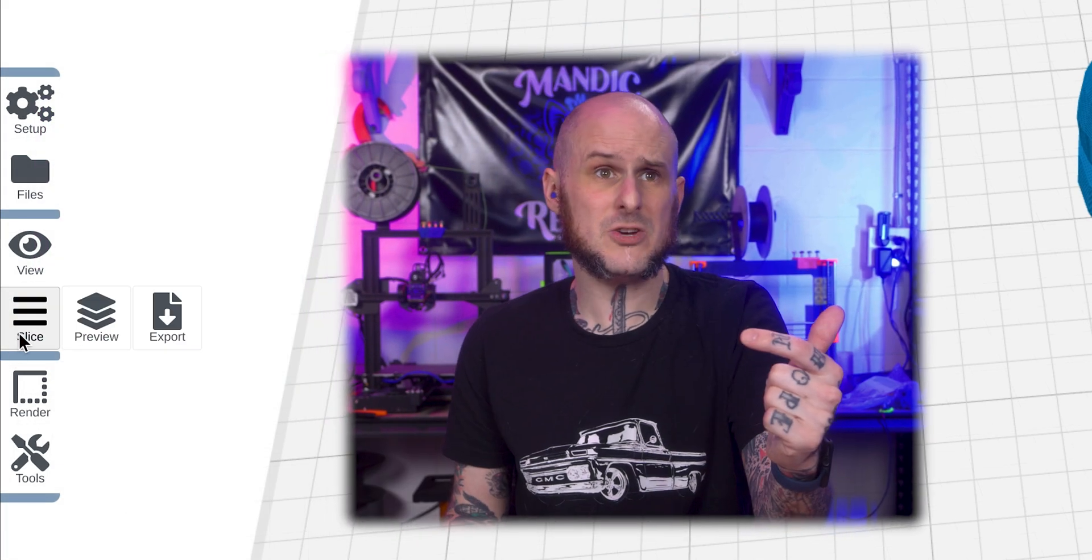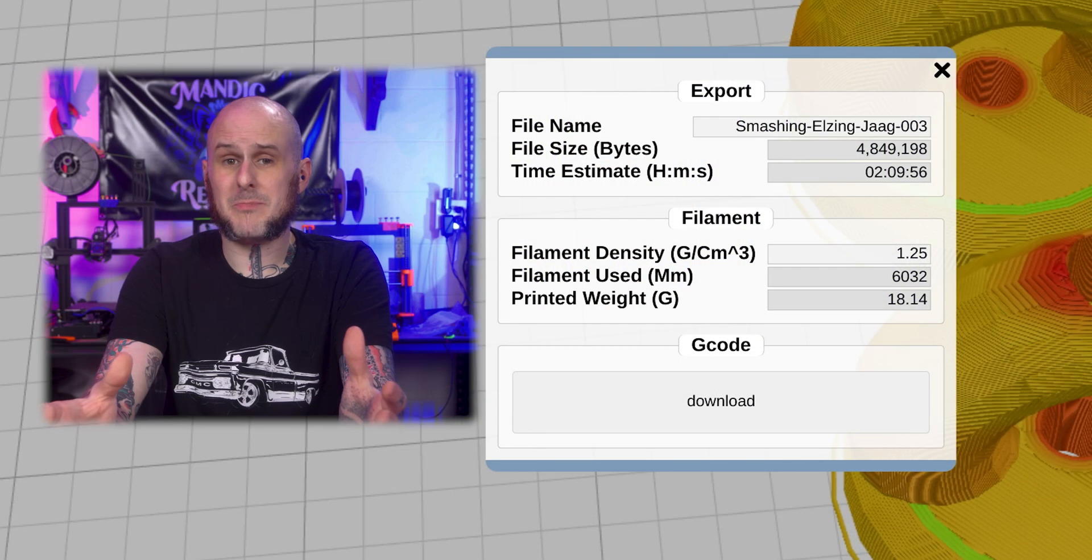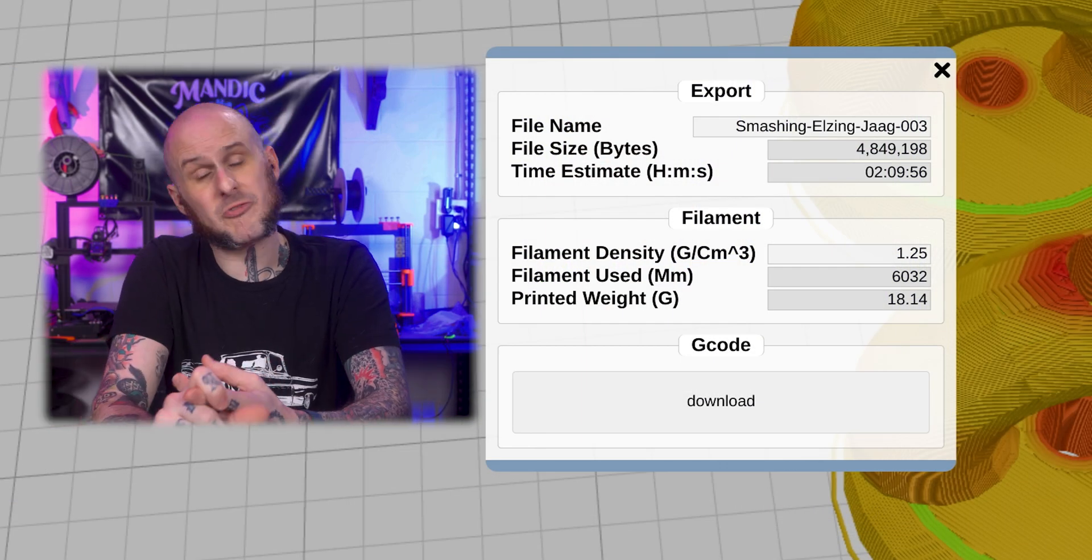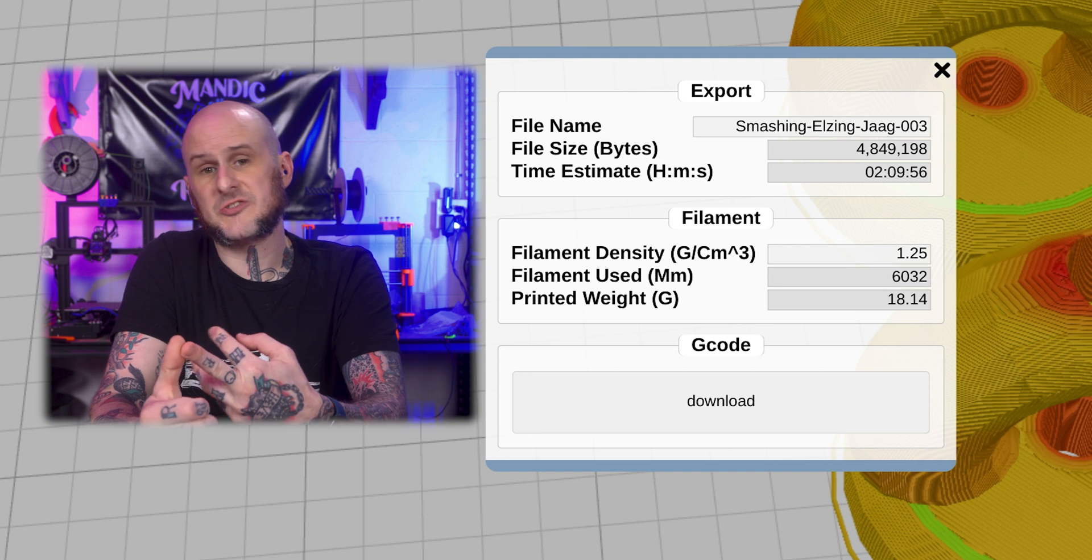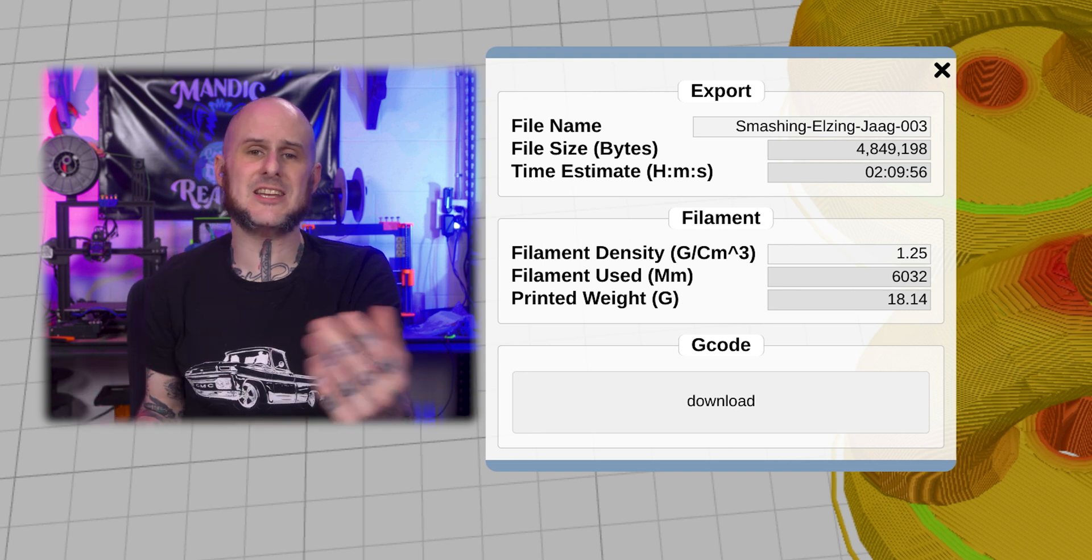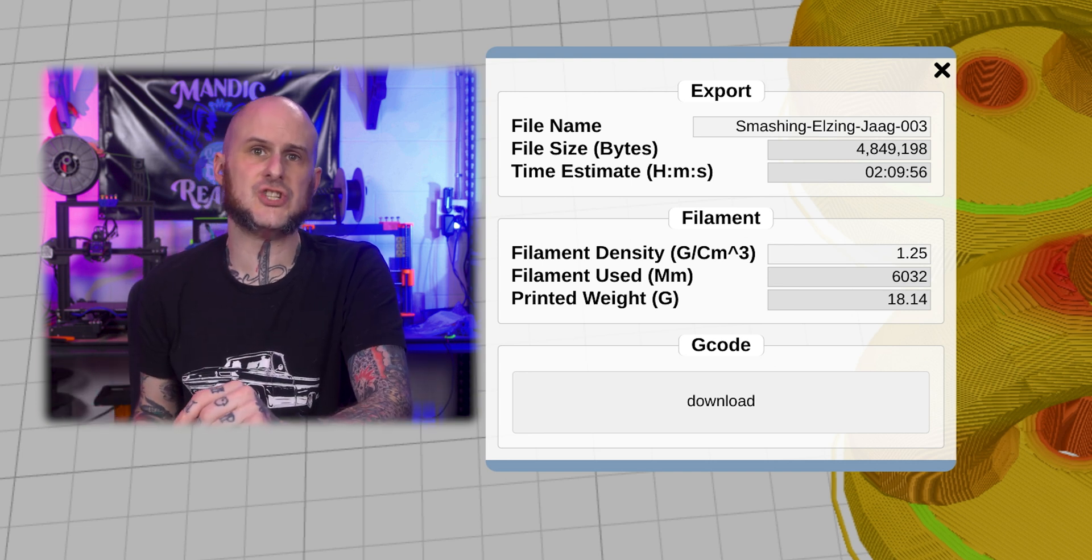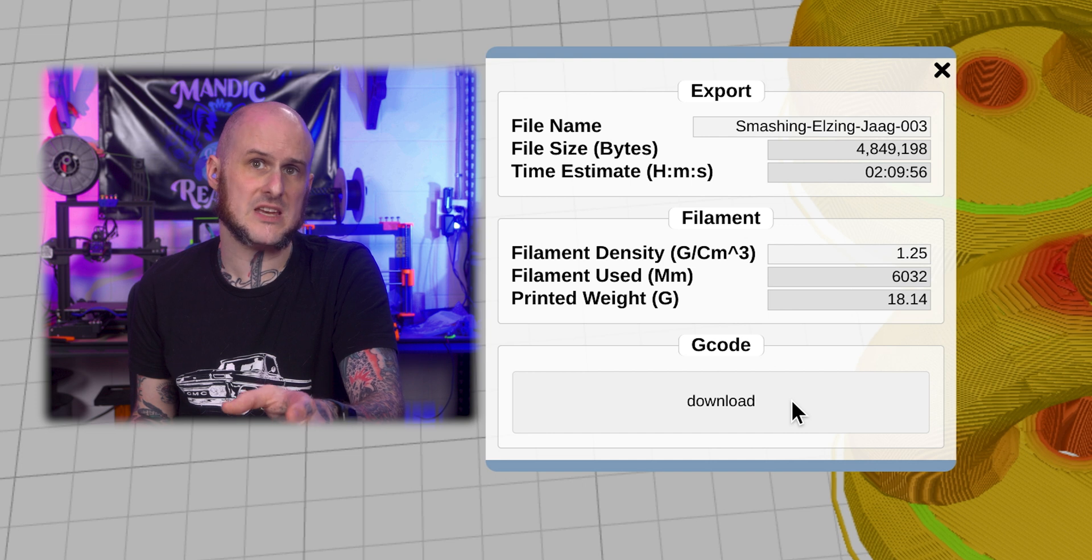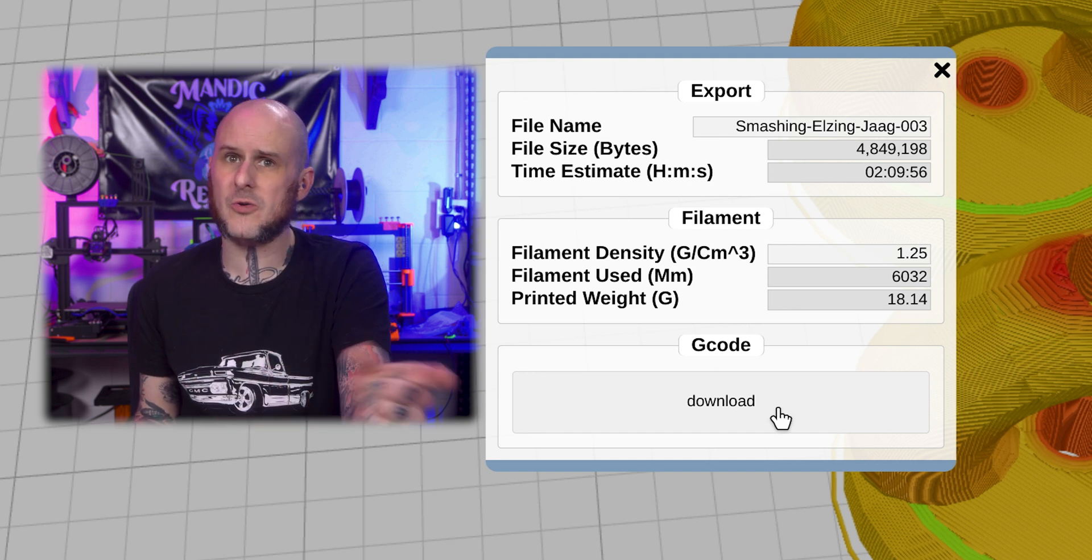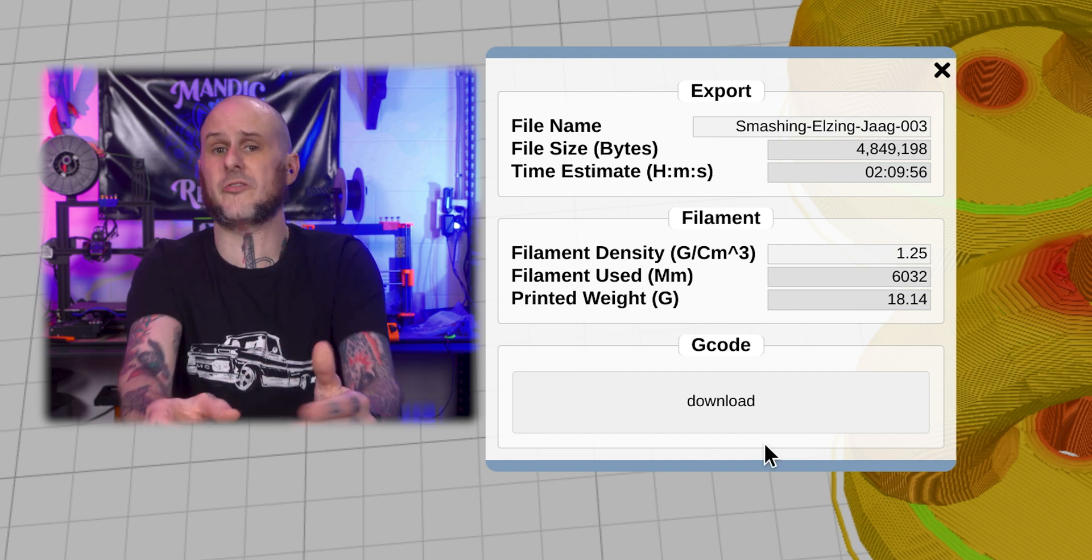I'm going to go back to the slice menu, hover over it, and then I have an export option. Click my export option. Now it's going to pop up here. It's going to give me a time estimate for how long my print is going to be, how much filament is going to be used. And I'm ready to download the G code that it just created for me. I'm going to just download this for now, and then we'll load it onto the SD card of the printer.